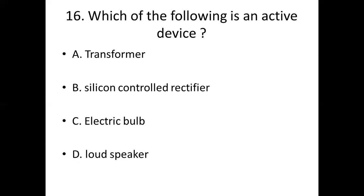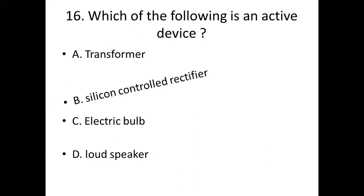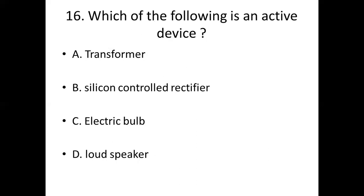Question 16: Which of the following is an active device? Option A: transformer. Option B: silicon controlled rectifier. Option C: electric bulb. Option D: loudspeaker. Answer: Option B — silicon controlled rectifier.